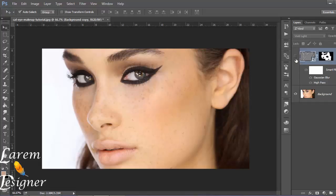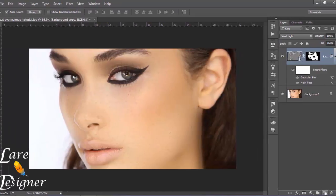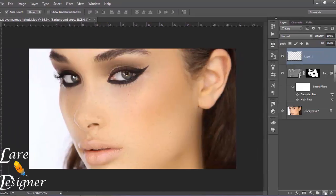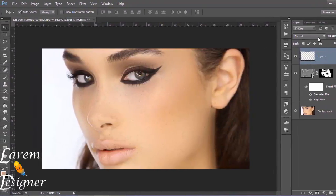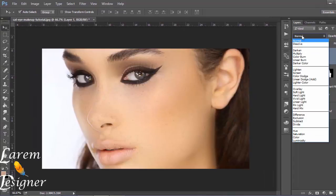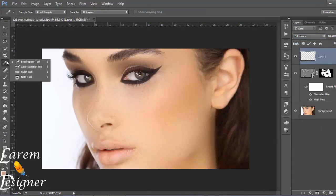I have done it like you see. So create a new layer, go to the mode, and change from normal to difference. Go to the eyedropper tool and sample the skin color.